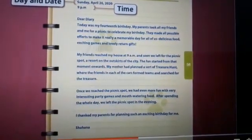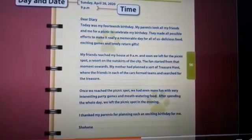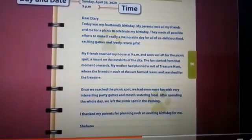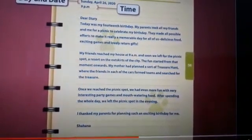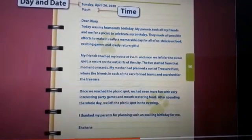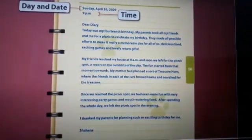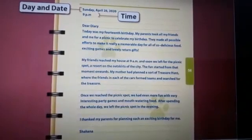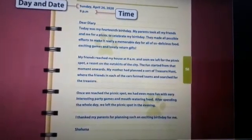'My friends reached my house at 9 am and we left for a resort on the outskirts of the city. My mother had planned a treasure hunt where friends in each car formed teams and searched for the treasure. Once we reached the picnic spot, we had even more fun with interesting party games and mouth-watering food. After spending the whole day, we left in the evening. I thank my parents for planning such an exciting birthday for me.' — Shahana.